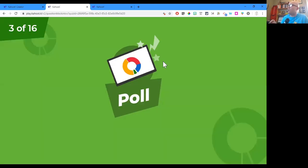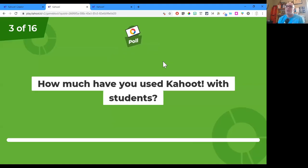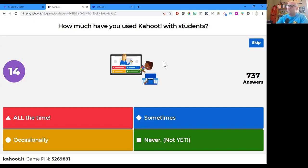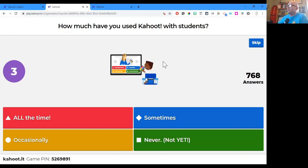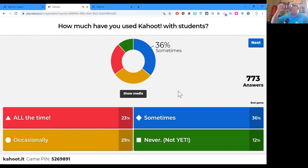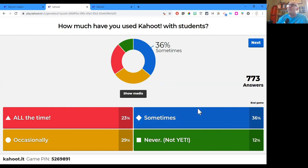How much have you used Kahoot with students? The options are all the time, sometimes, occasionally, or never — or at least not yet. We've got mostly 'sometimes,' a lot of you say 'all the time,' 29% occasionally, and 12% never or not yet. Even if you're in the 'never, not yet' group, you are in a good place right now — this is a great place to learn more about this tool and how it can be used in the classroom.